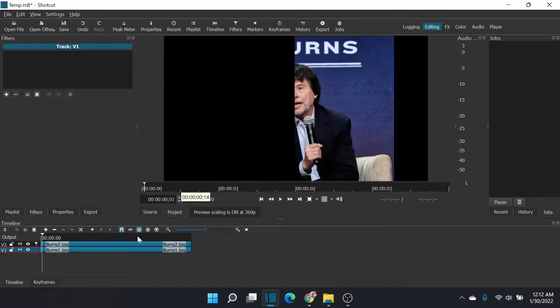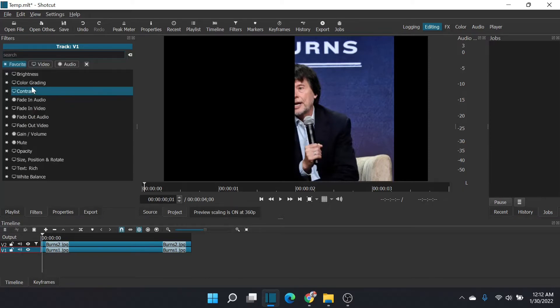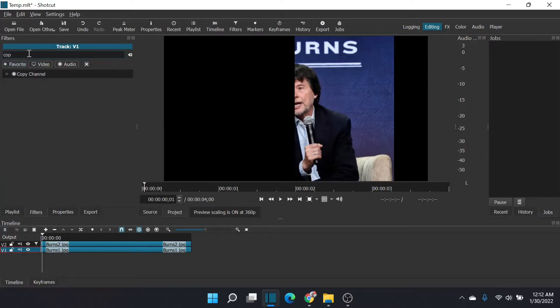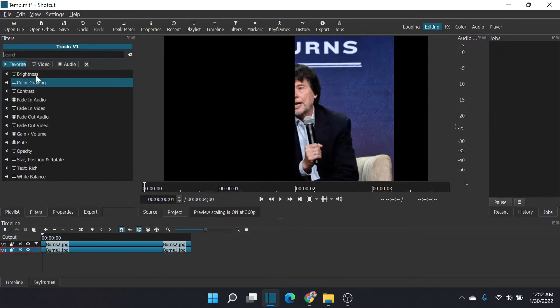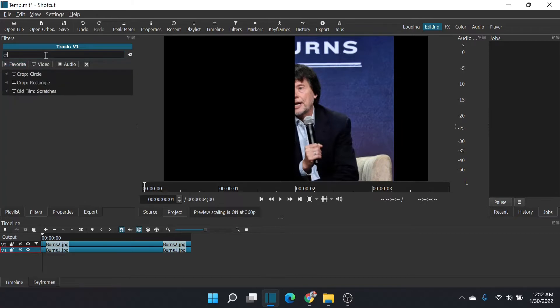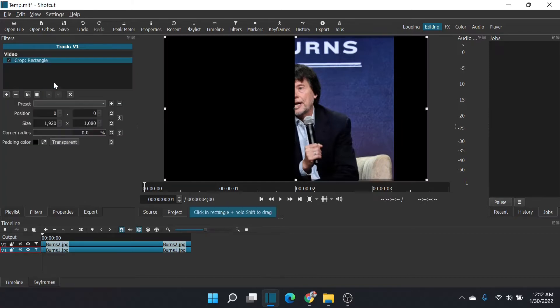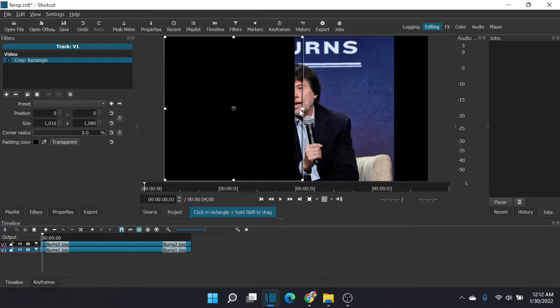Going to select my other frame and put a crop filter in there. No, not copy, that's wrong. Let's do crop. Here it comes—crop rectangle—and I'm going to push it over to the other side.